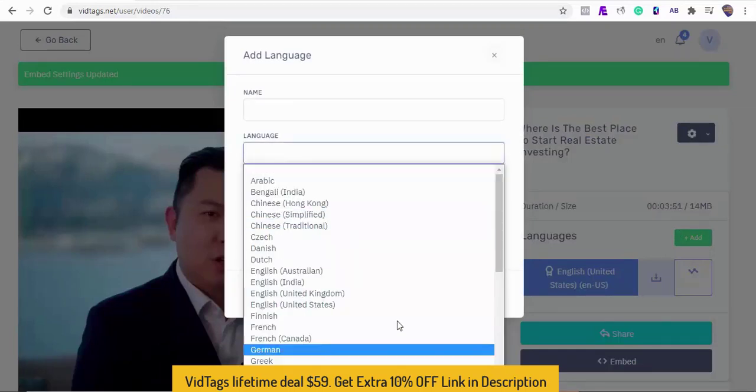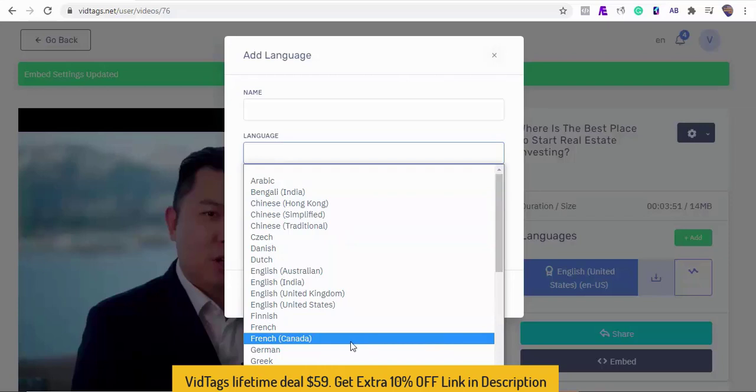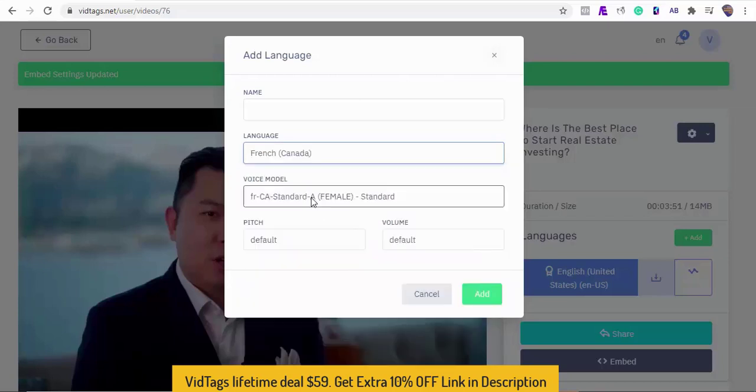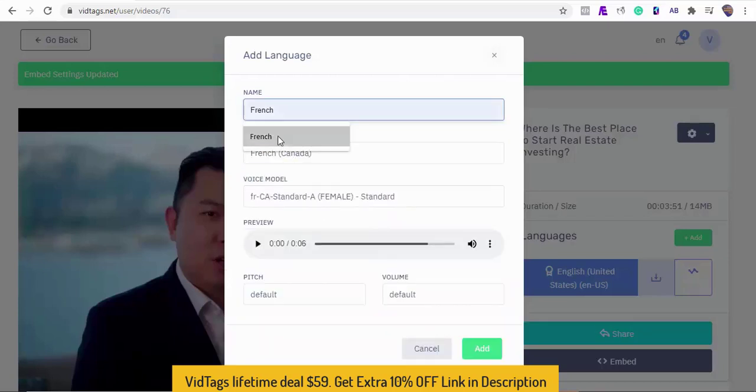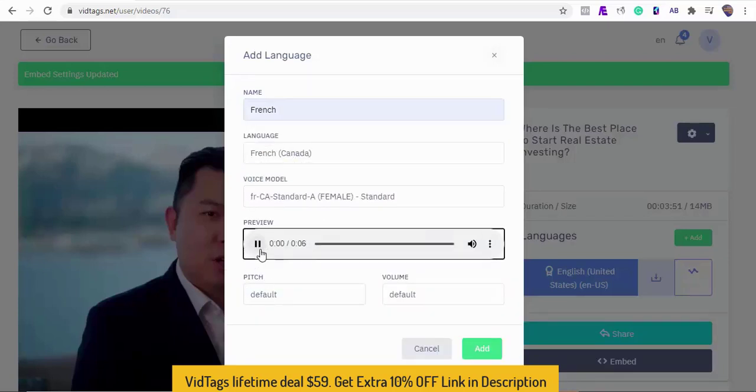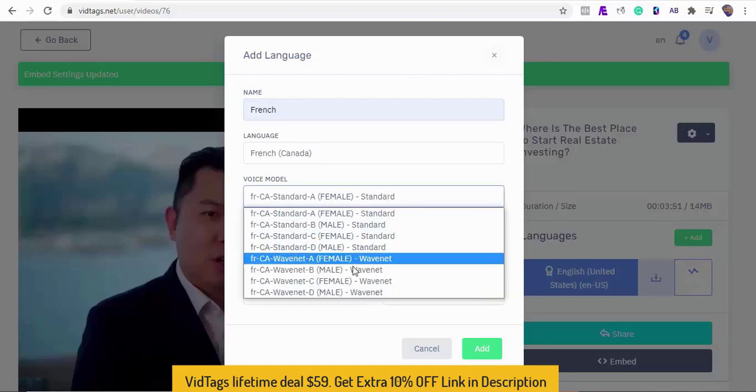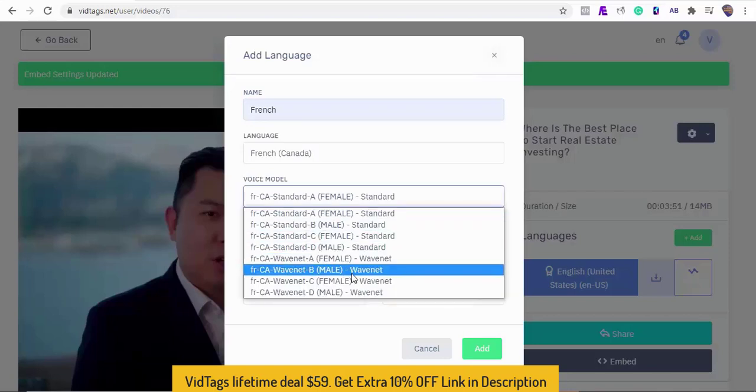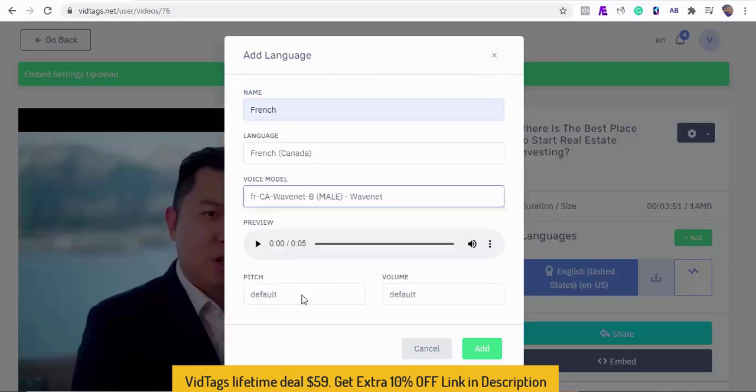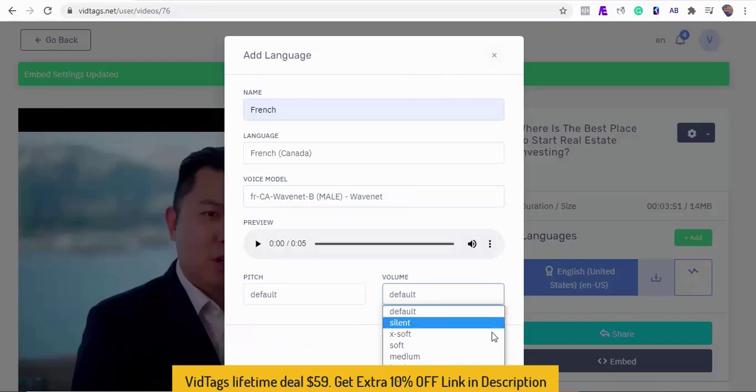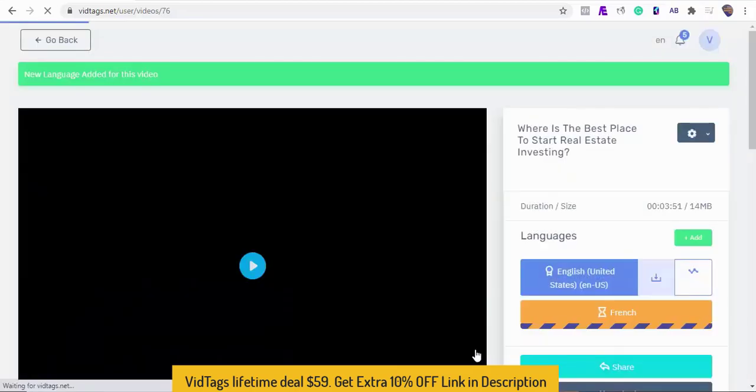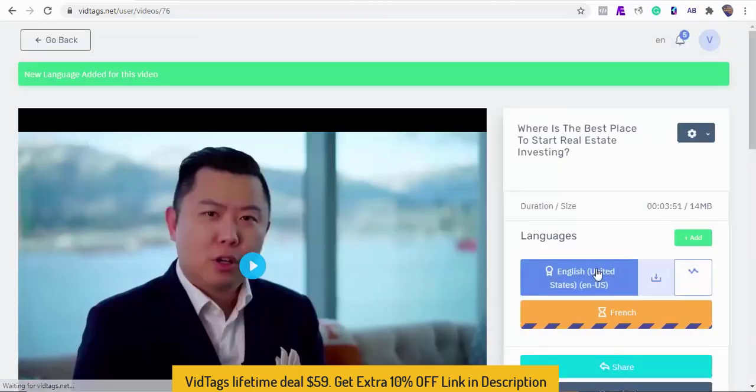Our first video translation language will be French. Click here to listen to how the talking head will sound. Next, select the voice model, the pitch, and the volume style. I'm on a roll.